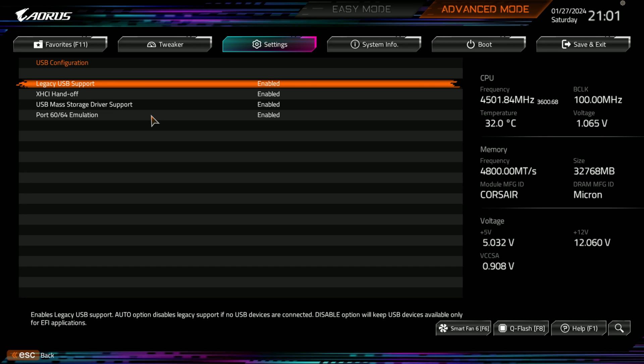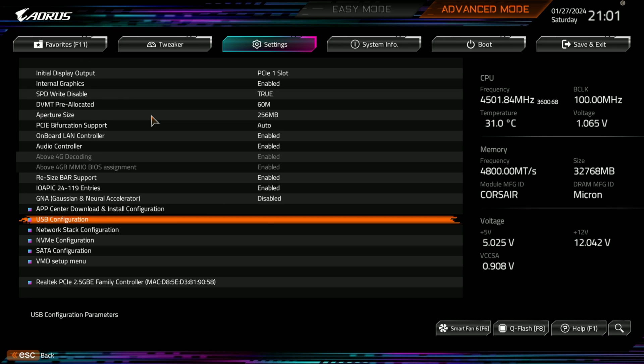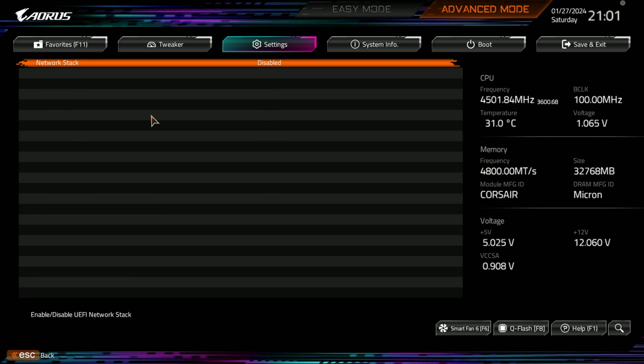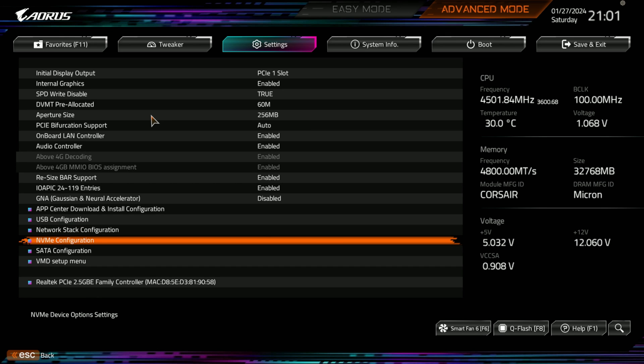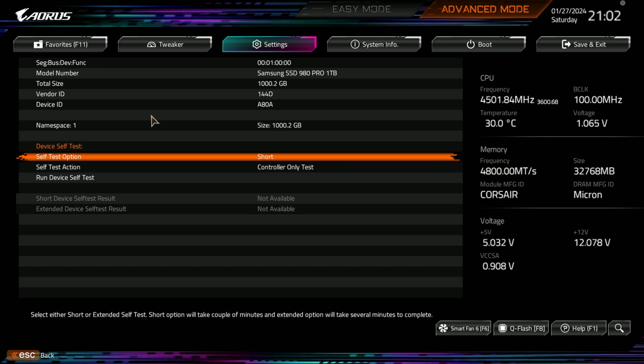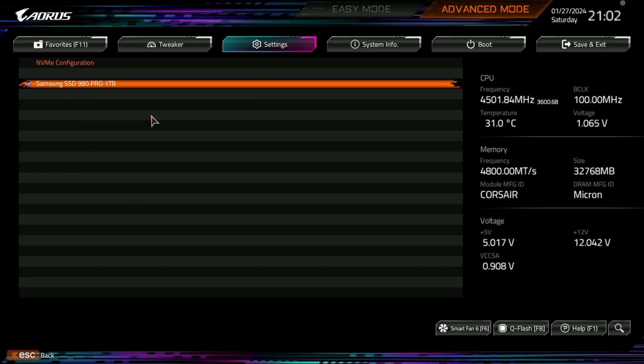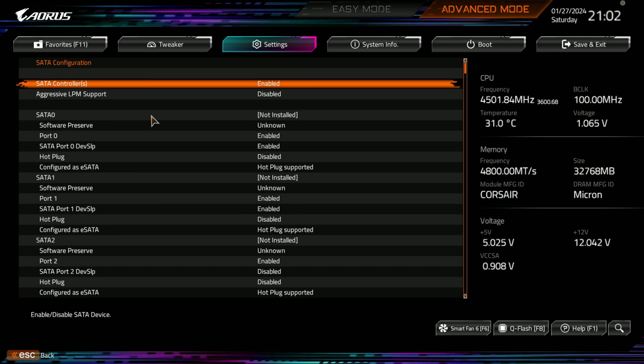Here you go with the USB configurations and what you can do there. You have your network stack, which is disabled. That's your network stack configuration. That doesn't actually disable your network at all. NVMe configuration. Samsung 980 Pro is in here. One terabyte. And you can see, if you jump into it, you can see all the information about this. You can test it.